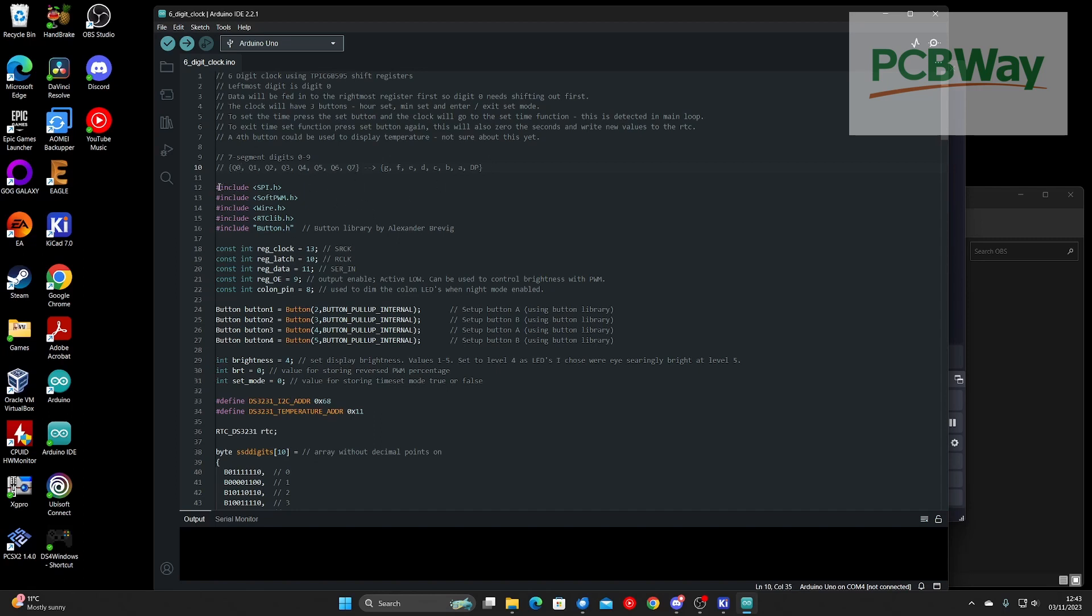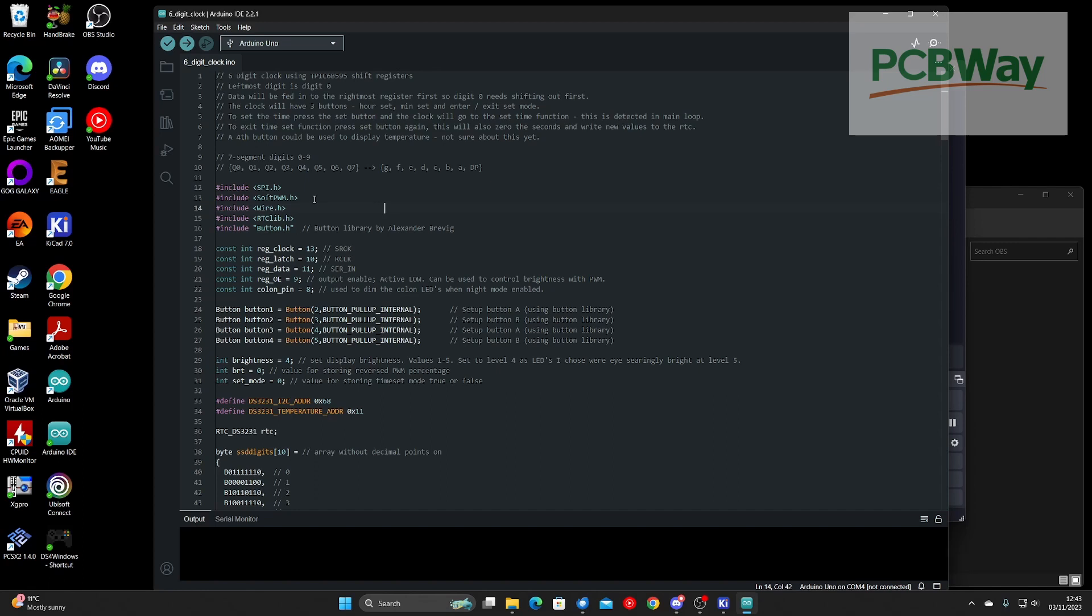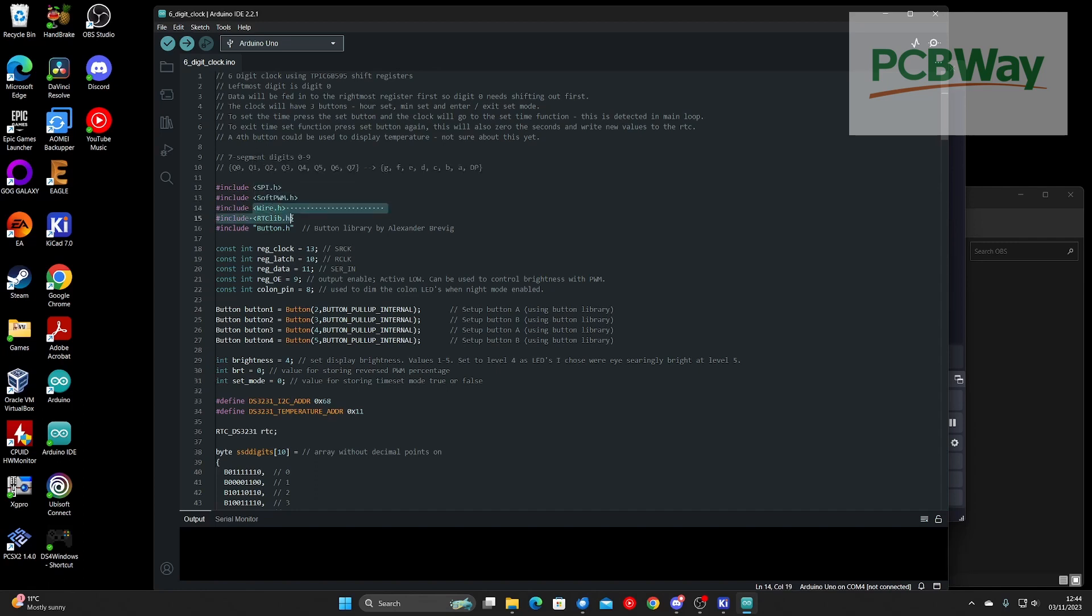Next we include libraries. SPI is required as we're using SPI to transfer the data to the shift registers. SoftPWM for controlling the brightness via the output enable pin. And these two libraries are required for the real time clock. And finally a button library for handling debouncing of the buttons.